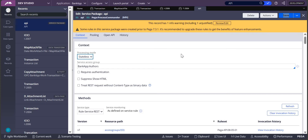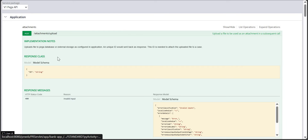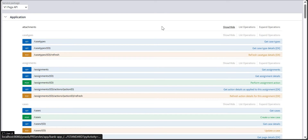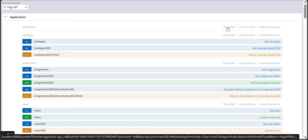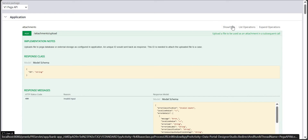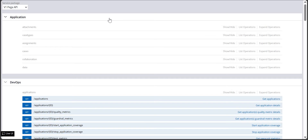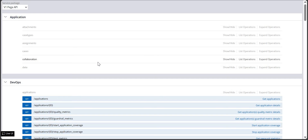In this video we are discussing PEGA DX API. Using PEGA DX API there are many things we can do — like attachments, case types, assignments, cases, collaboration, and data.